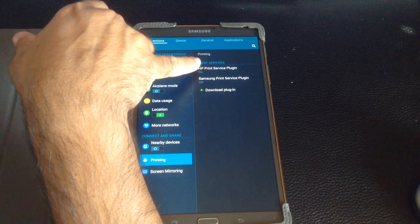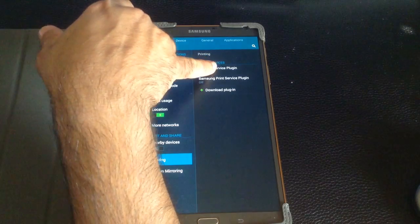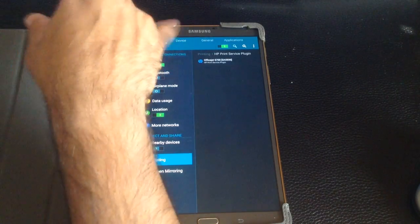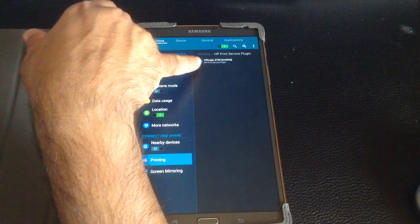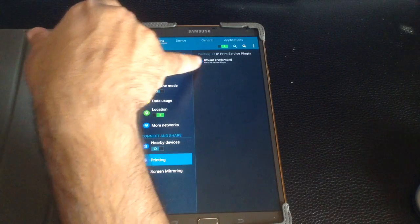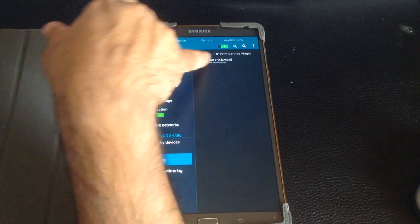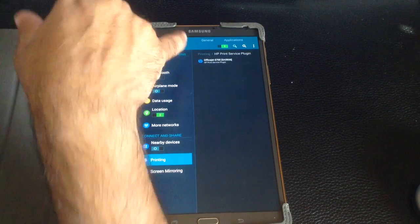So now when I choose Print, it will actually see my printer. So if you notice, it actually went through my network and it found my printer, and I actually happen to have an OfficeJet that's connected to my printer. So immediately it went ahead and saw that.